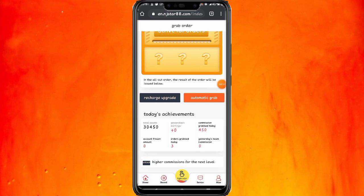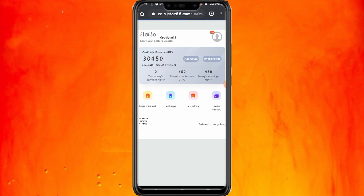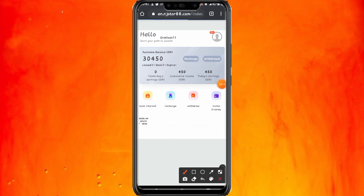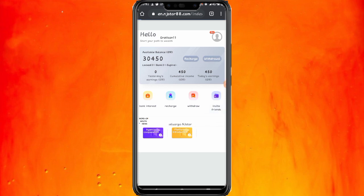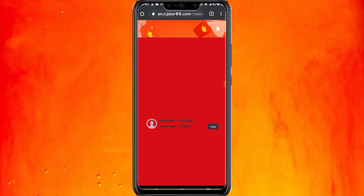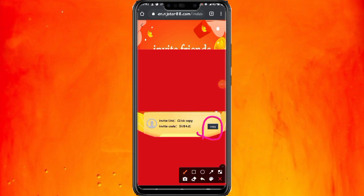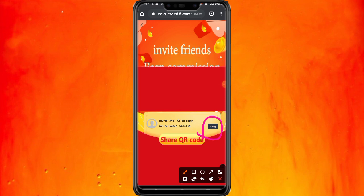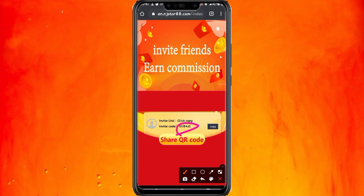Untuk mendapatkan saldo lebih banyak, kalian juga bisa mengundang teman. Klik invite friend. Apabila kalian berhasil mengundang teman, lalu teman kalian mendaftar dan membereskan misi pesanan, maka kalian mendapatkan komisi/rabat dari teman kalian. Klik copy lalu tebarkan ke media sosial kalian. Semakin banyak teman yang kalian undang, semakin deras rabat yang kalian dapatkan. Jangan lupa suruh teman kalian memasukkan kode undangan kalian.